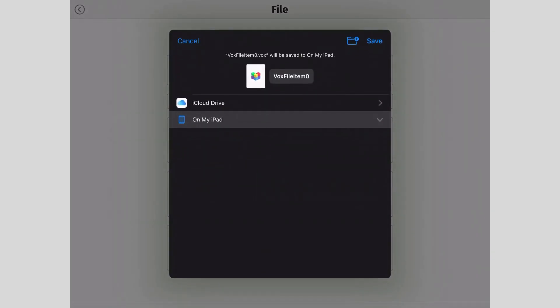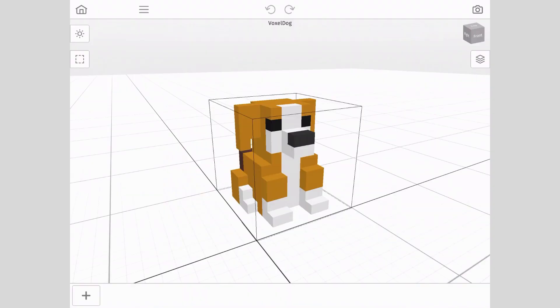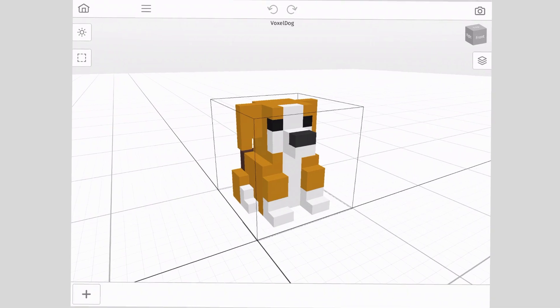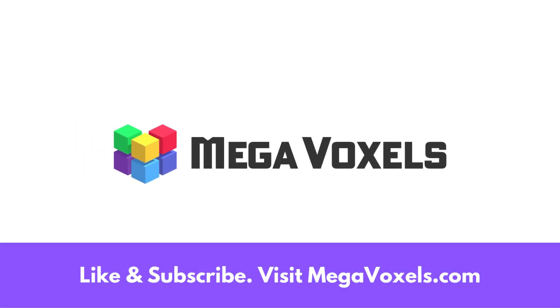And that's it! You now know how to export from MegaVoxels. If you enjoyed this video, please hit the like and subscribe buttons. To download the MegaVoxels app, visit megavoxels.com